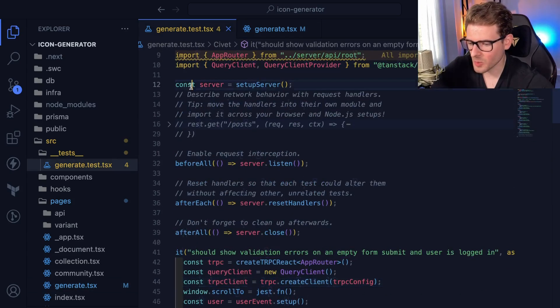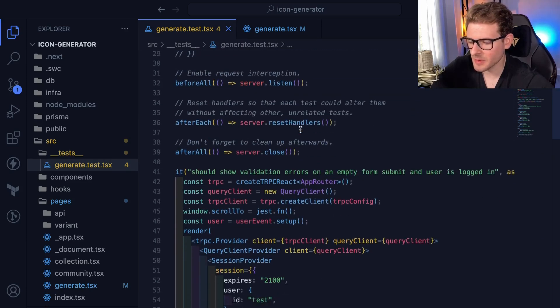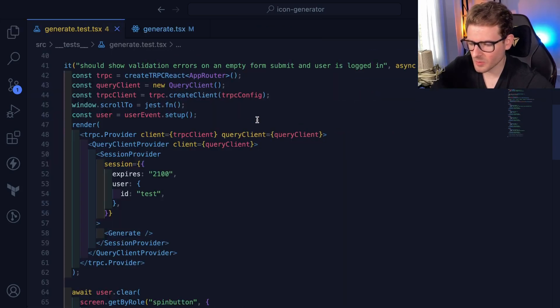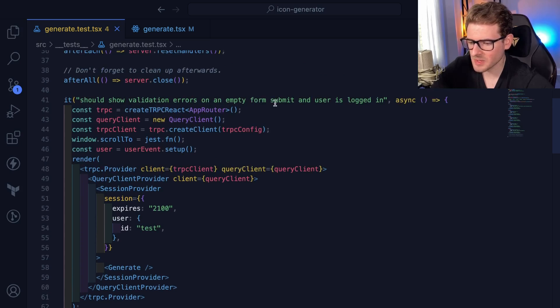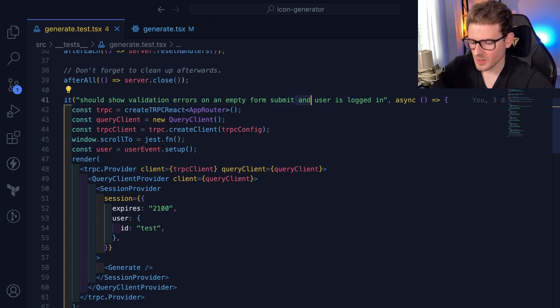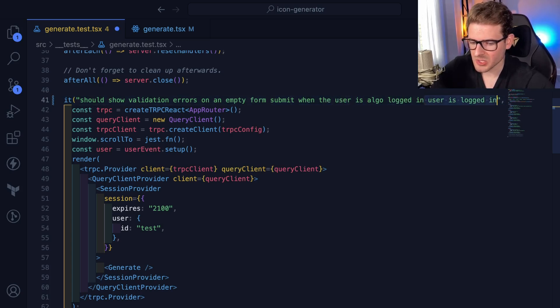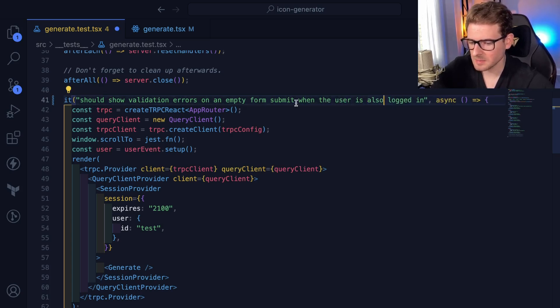So this is how the test basically works. Don't worry about the setup server stuff. That's just something else I played with. So we have an it statement here that says should show validation errors on an empty form submit when the user is also logged in. Let me just change this. This wording was bad.